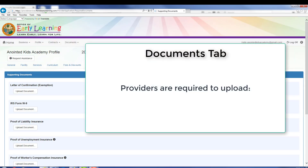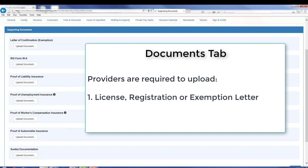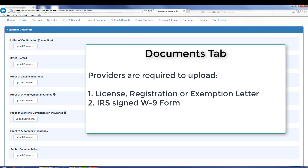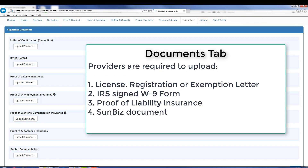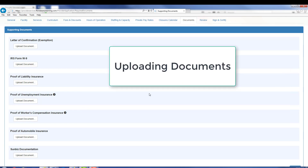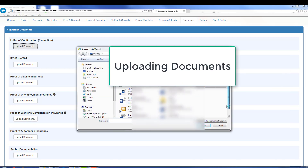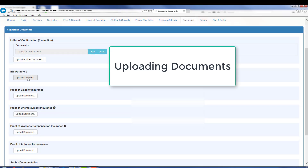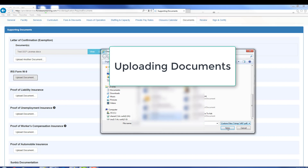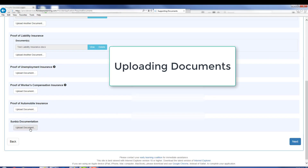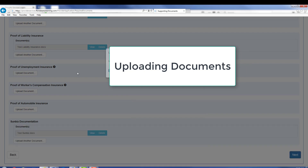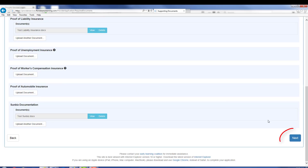The four documents that you are required to upload are your license, registration or exemption letter, your IRS signed W-9 form, your proof of liability insurance, and your SunBiz documentation if you are a registered business or fictitious name. Once you have uploaded your documents, please click Next.